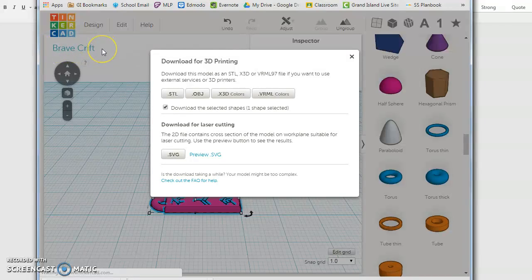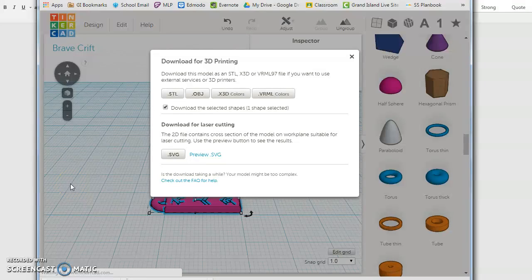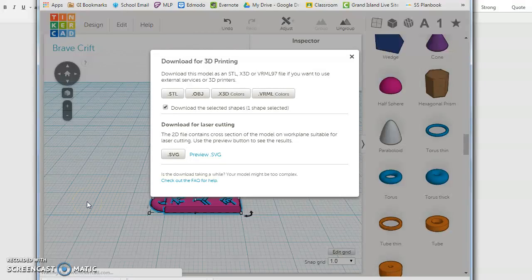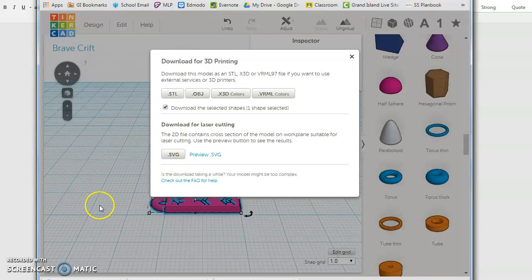But this one is going to be called Brave Crift. And I'm going to be saving that Brave Crift file and uploading it to Google Classroom so that my teacher can take a look at it and possibly print it. So that's very quickly how you can create yourself a cuneiform tablet. Good luck!